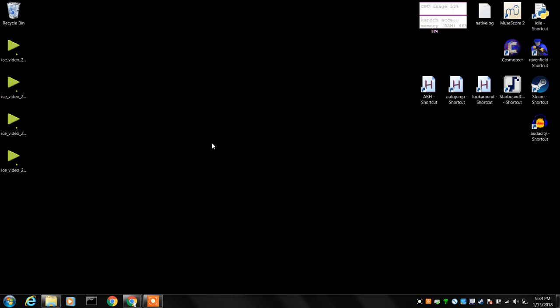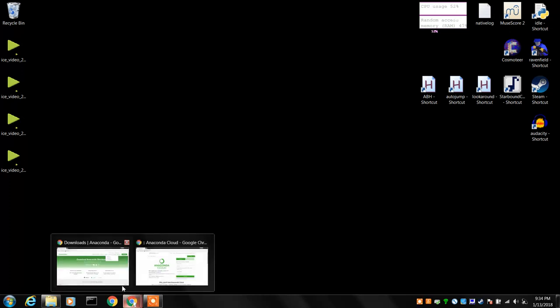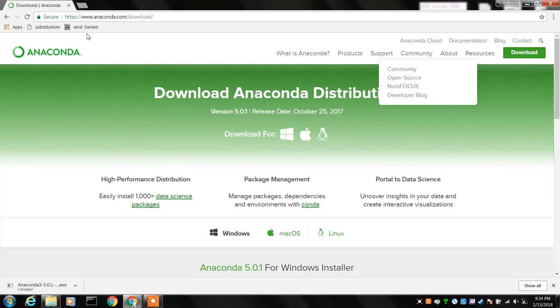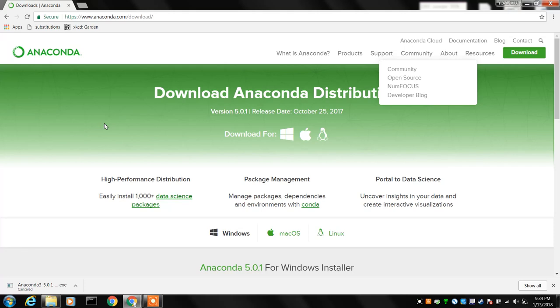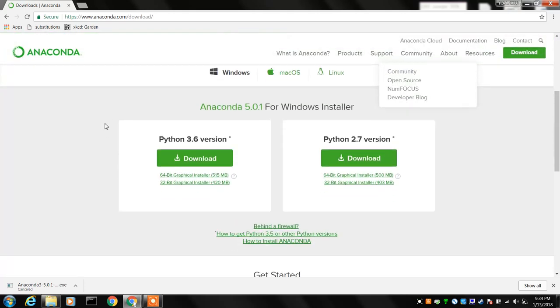So what you want to do is take your browser and go to the Anaconda download site, which as you can see up here is anaconda.com/download, and what we want to do is go down